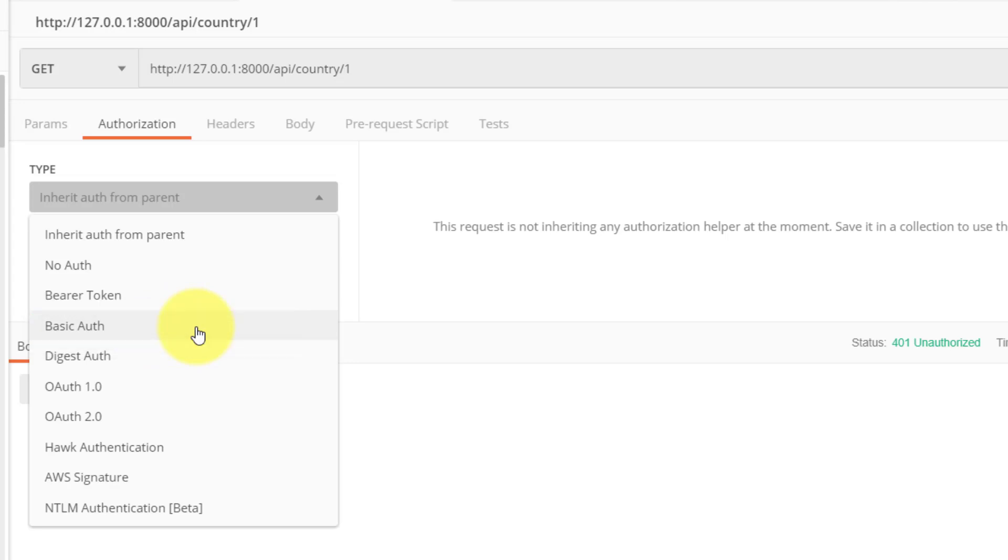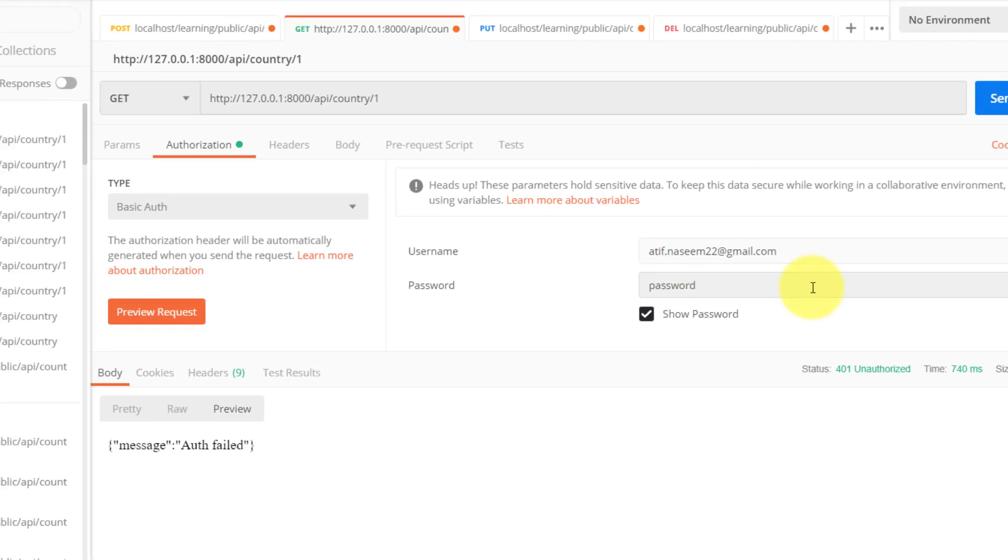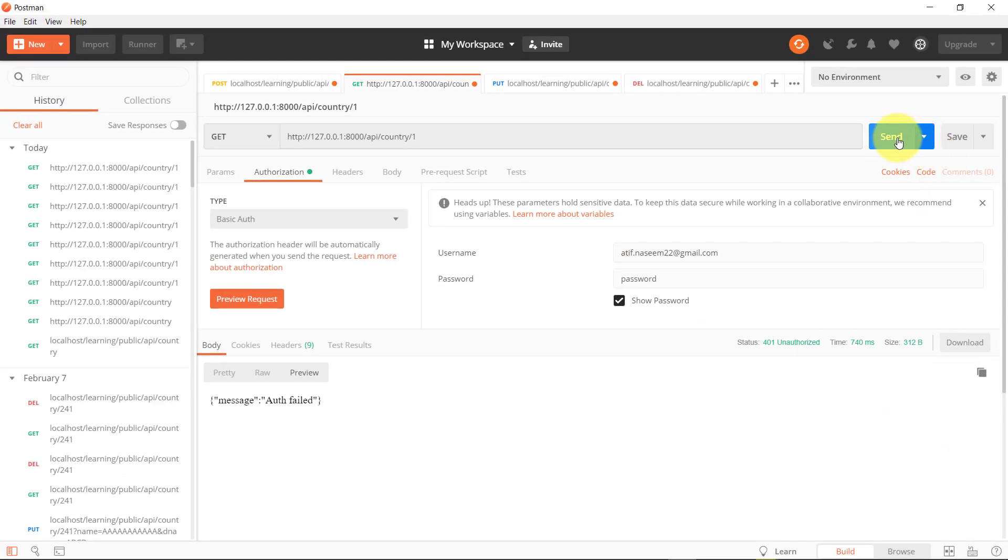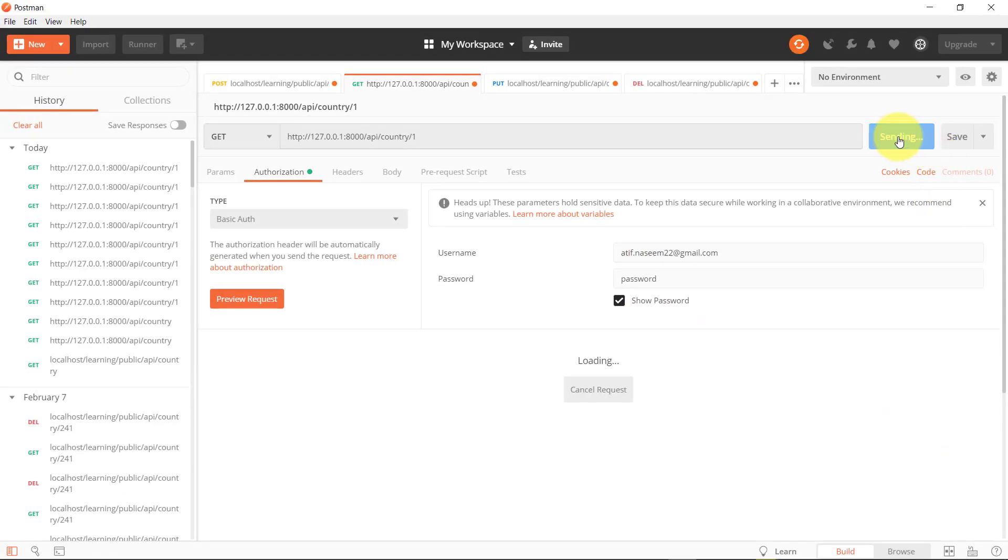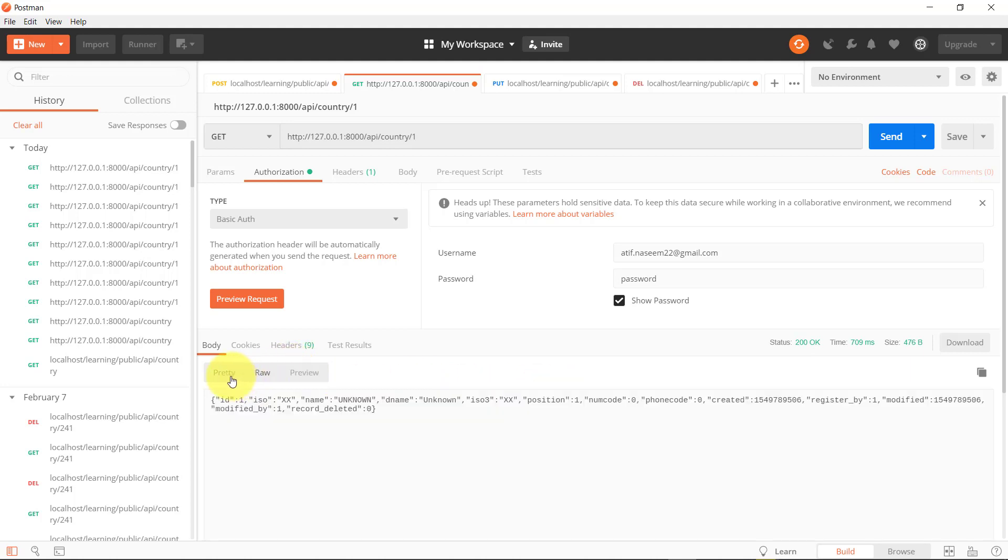Then provide username and password, the username that we use to login our application and the password, and hit the send button. And it authenticated us and returned back the data.